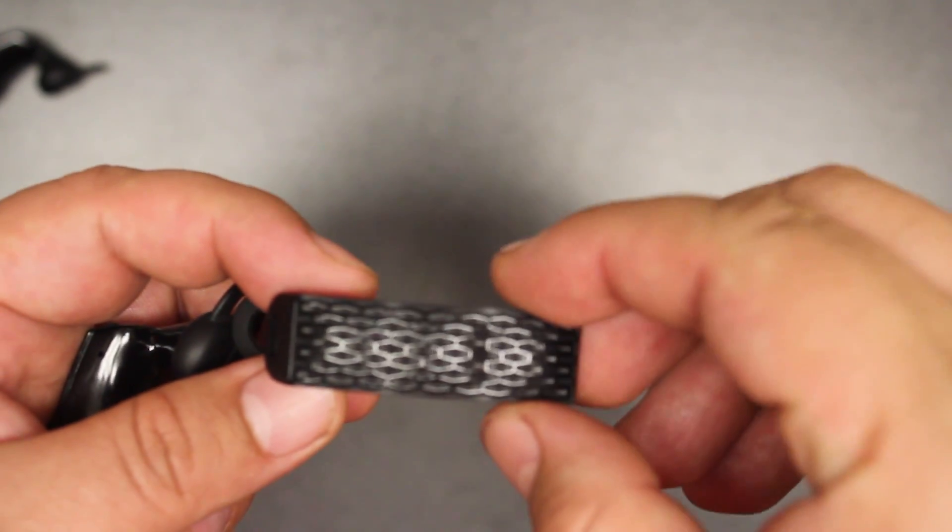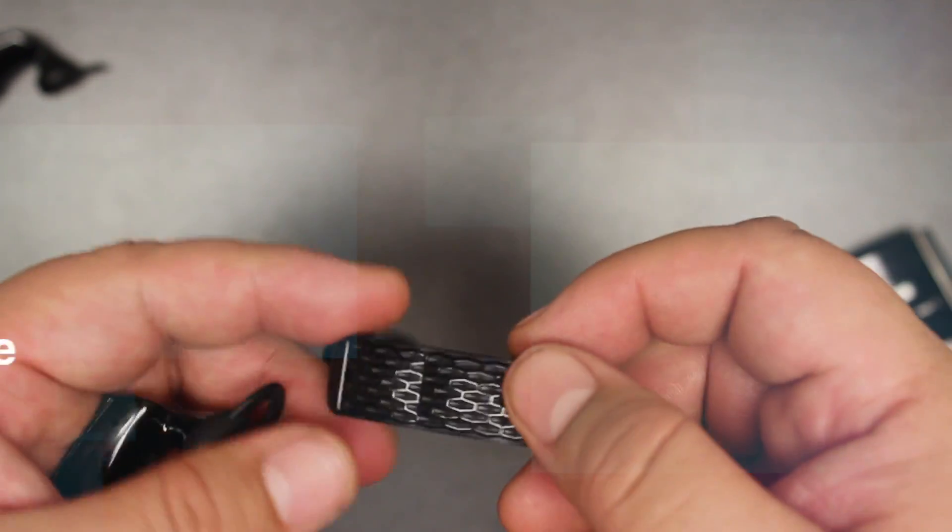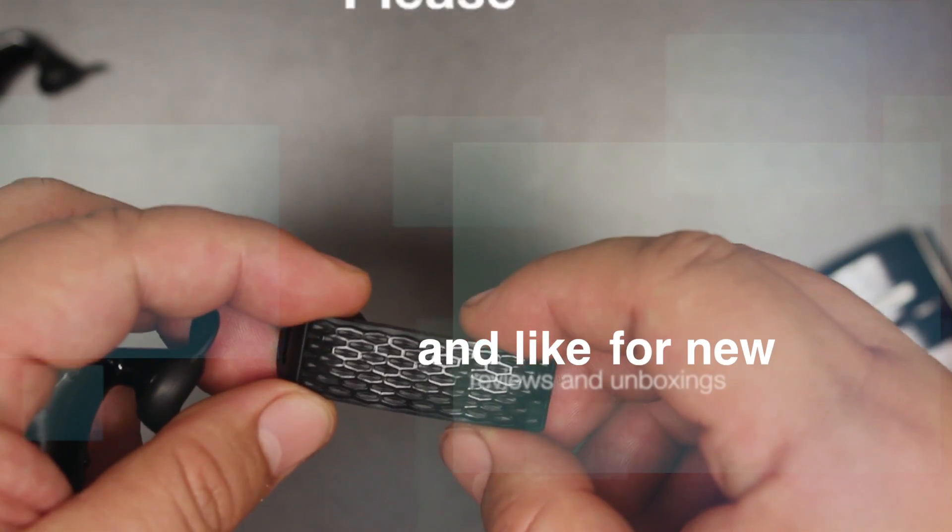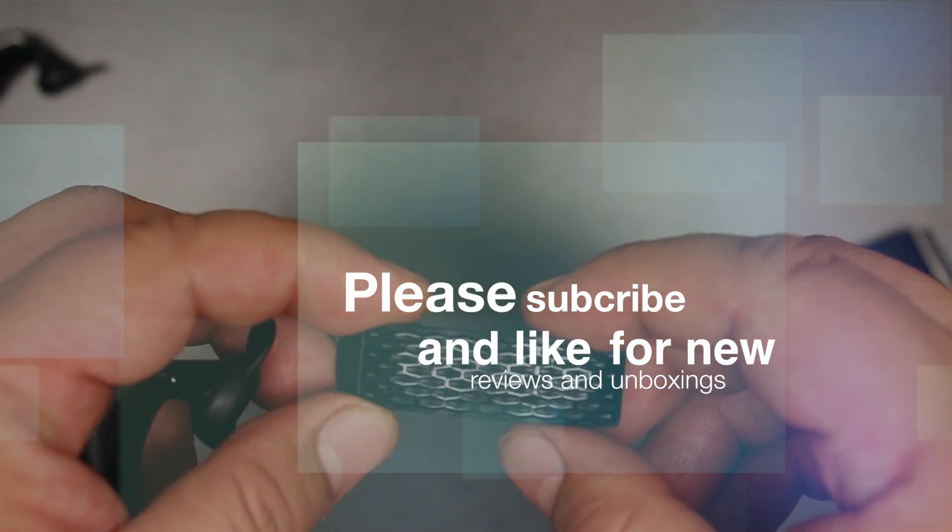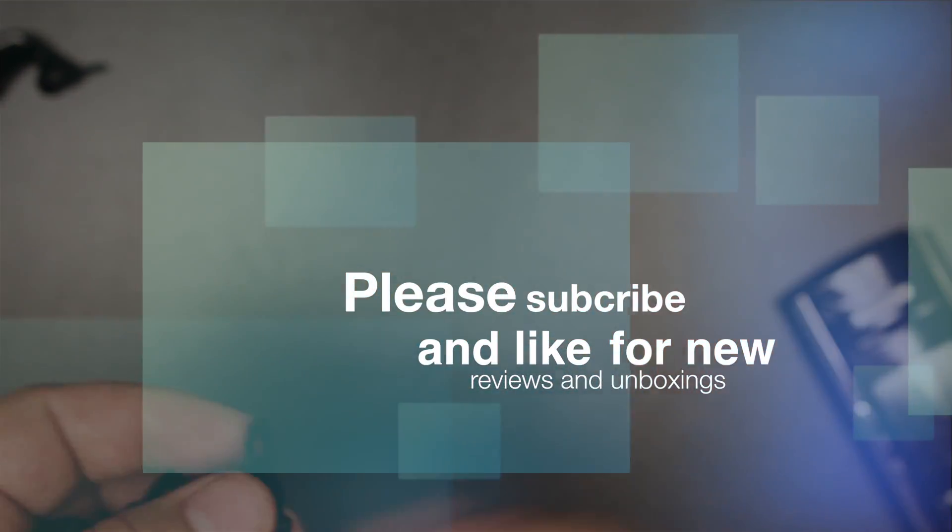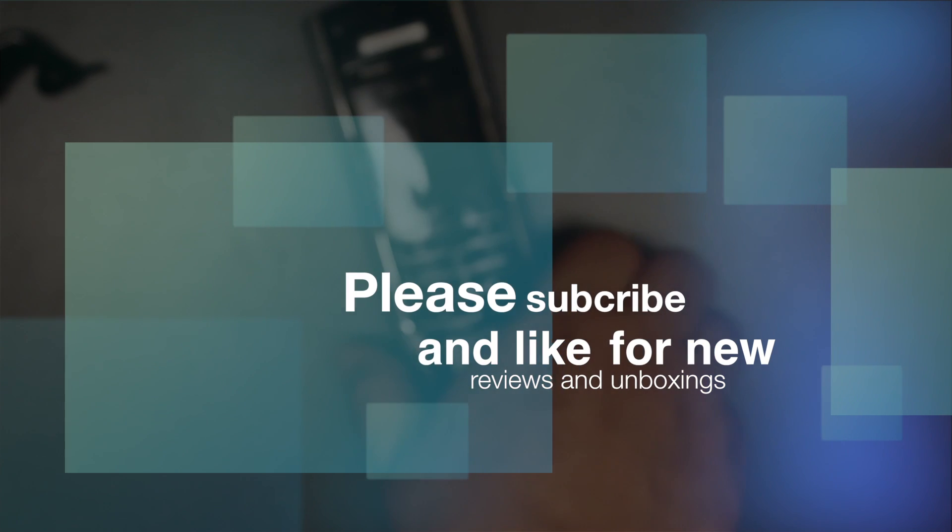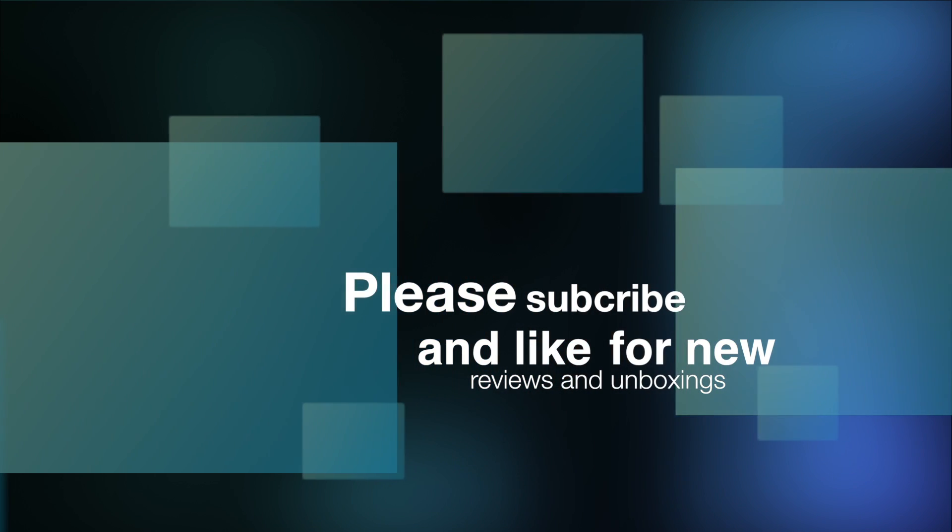And subscribe and like, as I'm going to have new videos, new unboxings. My next unboxing is going to be a Logitech all-in-one remote control. See you guys later.